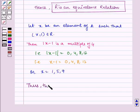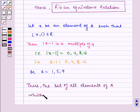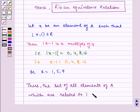Thus, the set of all elements of A which are related to 1 is {1, 5, 9}.